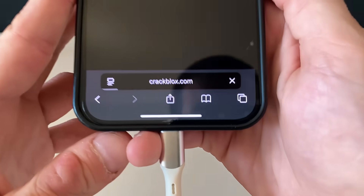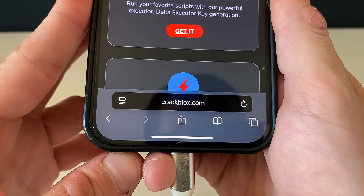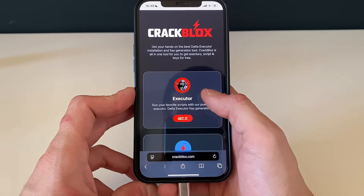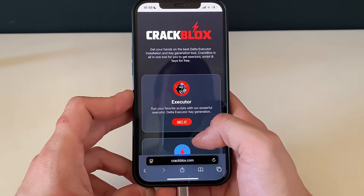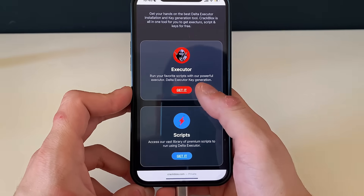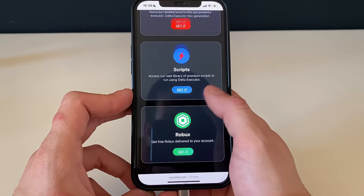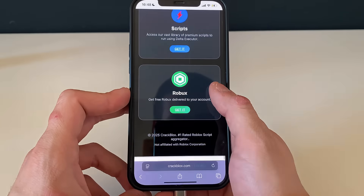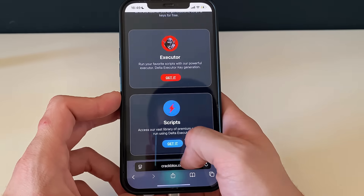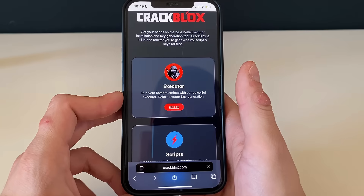Now let's open up our browser. This is the address that we will be typing in — nothing else. It doesn't matter which browser you use; what matters is that it is this address only, because we have the Delta Executor right here. We can also get many scripts, run them through the Delta Executor, and even get some Robux.